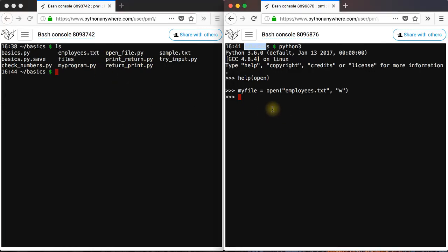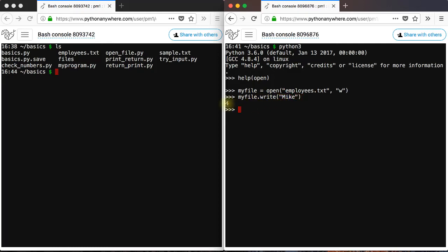Now, to write something in that file, you use the write method. Let's say mike. You get four, which means you just wrote four characters in that text file. So mike has four characters.